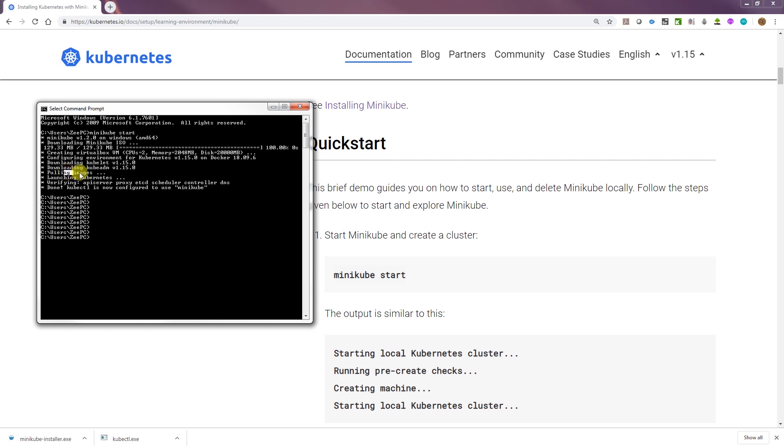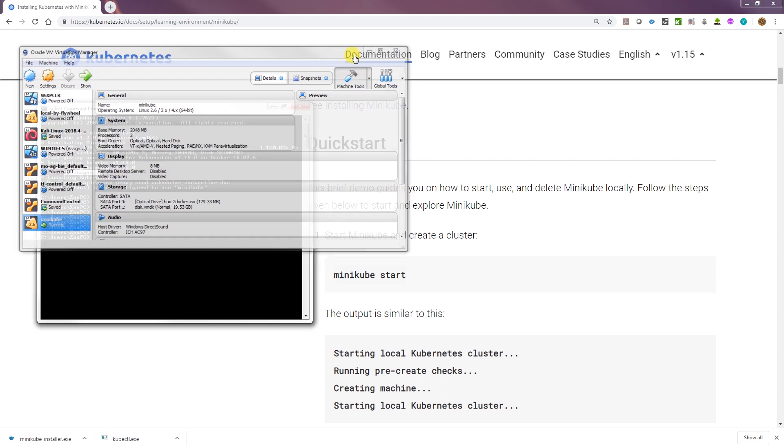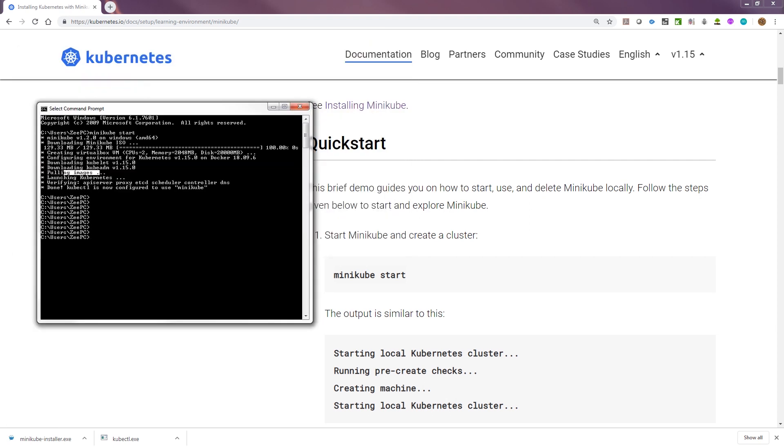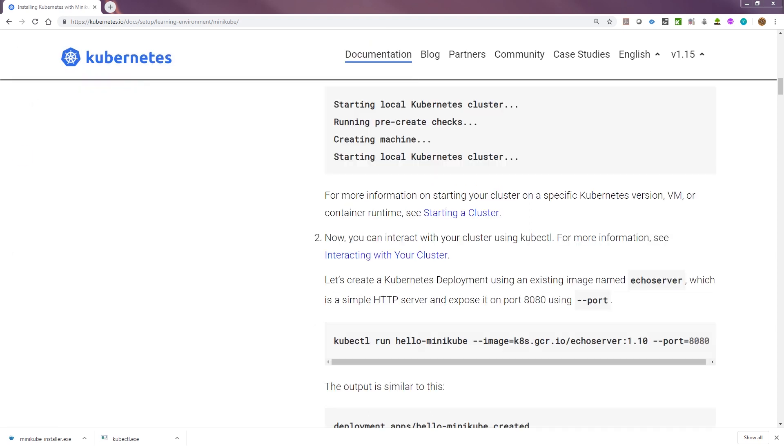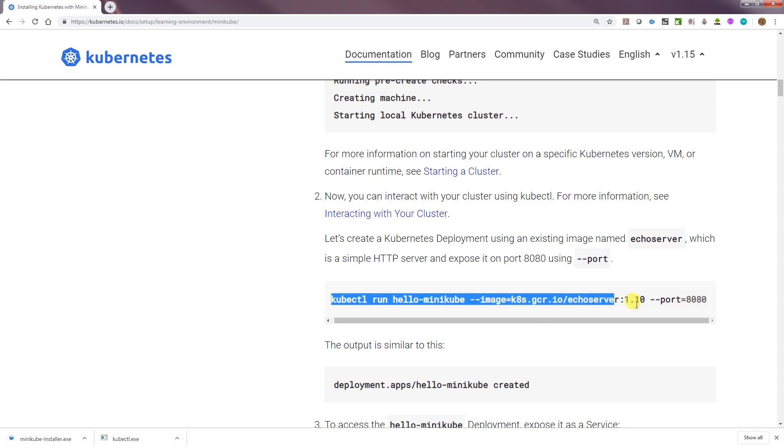Then it pulled some Docker images and launched Kubernetes. Now if we look at VirtualBox, there's the VM. It's running. We should be able to run some commands. We're going to try this command here. kubectl run hello-minikube and then that's image ID on that port. Let's see what the output is going to be.